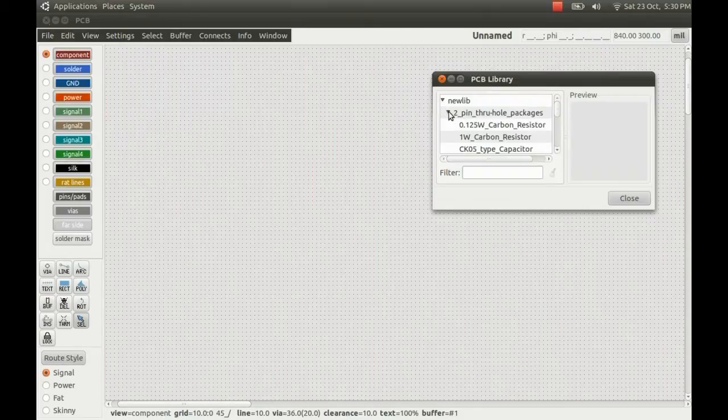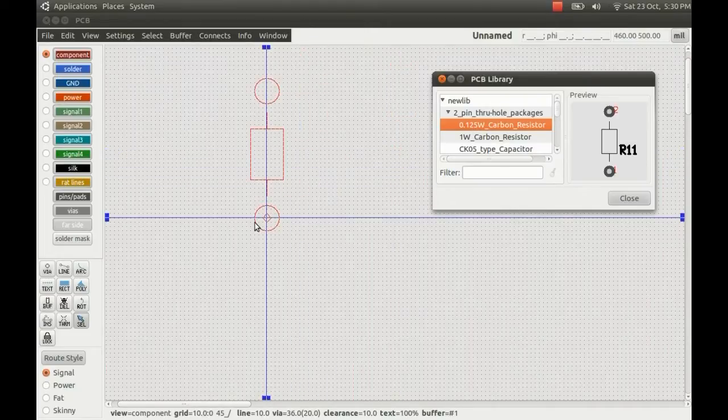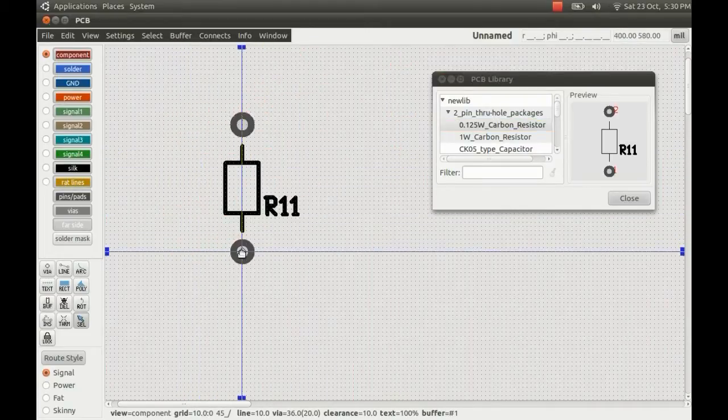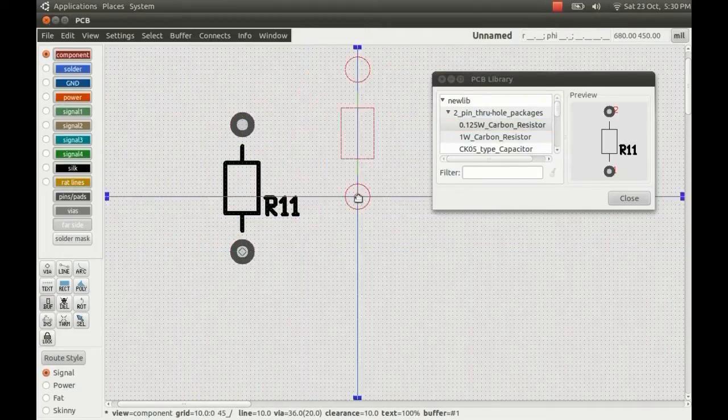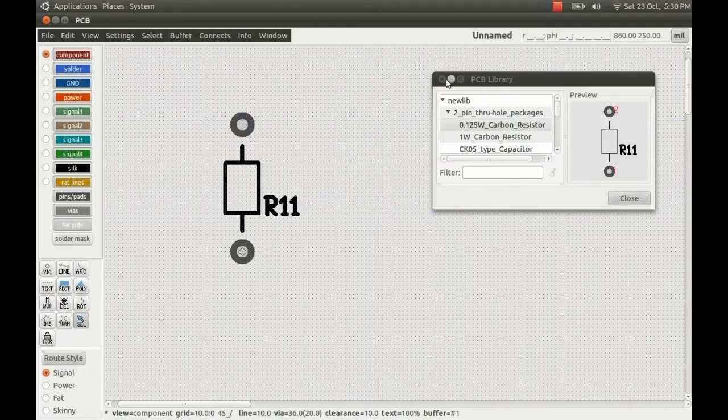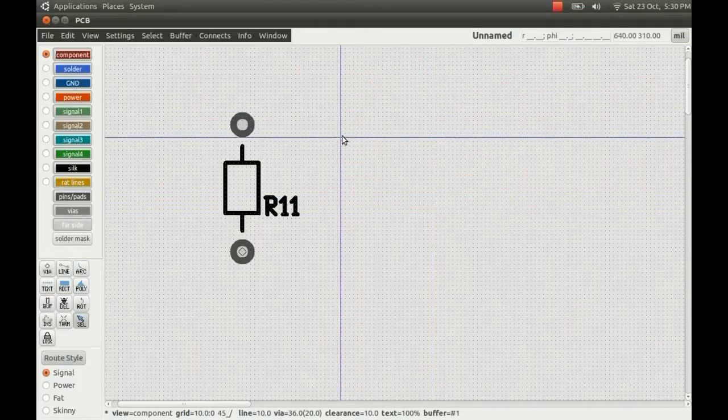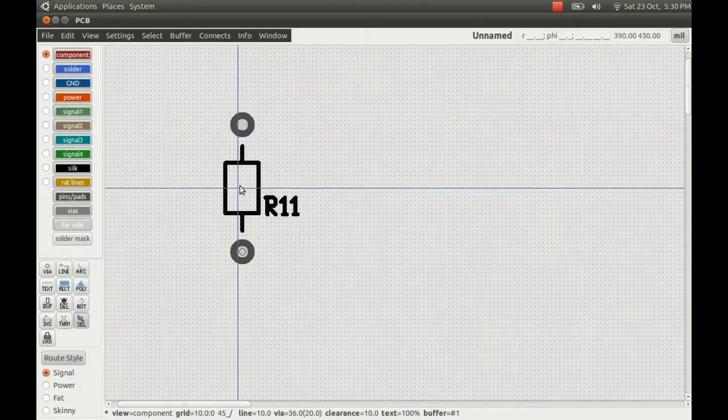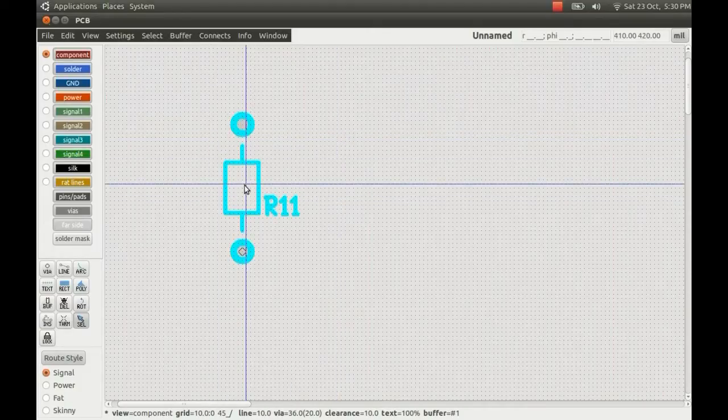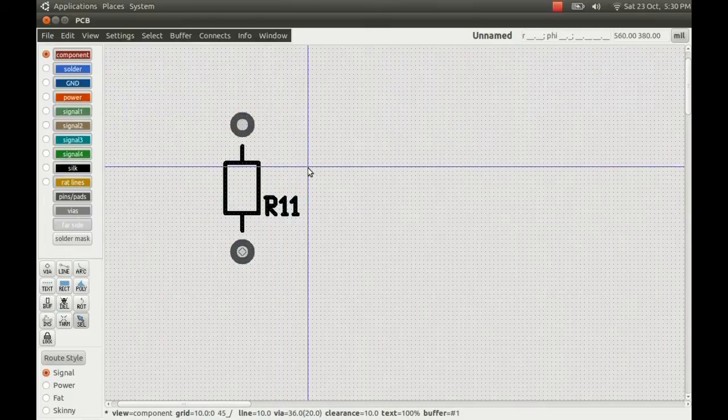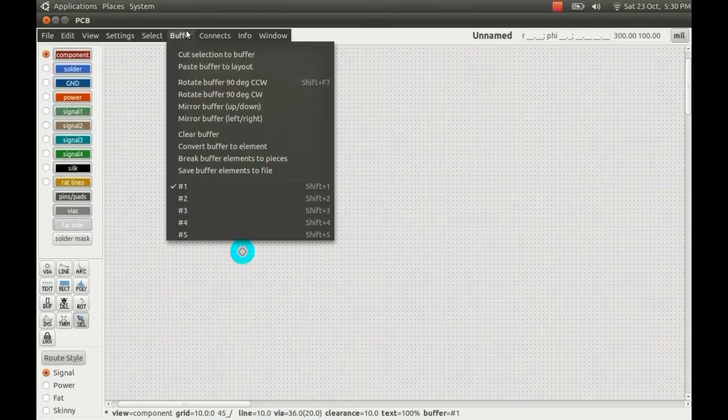In the new lib we have various components. I'll pick a simple one, just a carbon resistor, and place that down. You need to press Escape to come out of component placement mode.